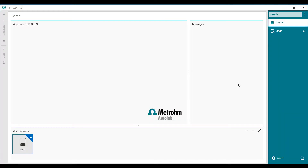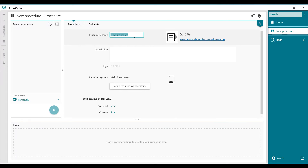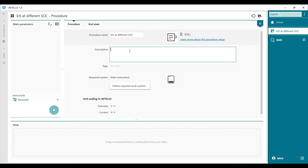We start a procedure from the beginning, so we go to Procedures and press the plus button to create a new procedure. We give it a name — for example, 'EIS measurement at different state of charge.' In the description you can describe your cell; we have a coin cell.